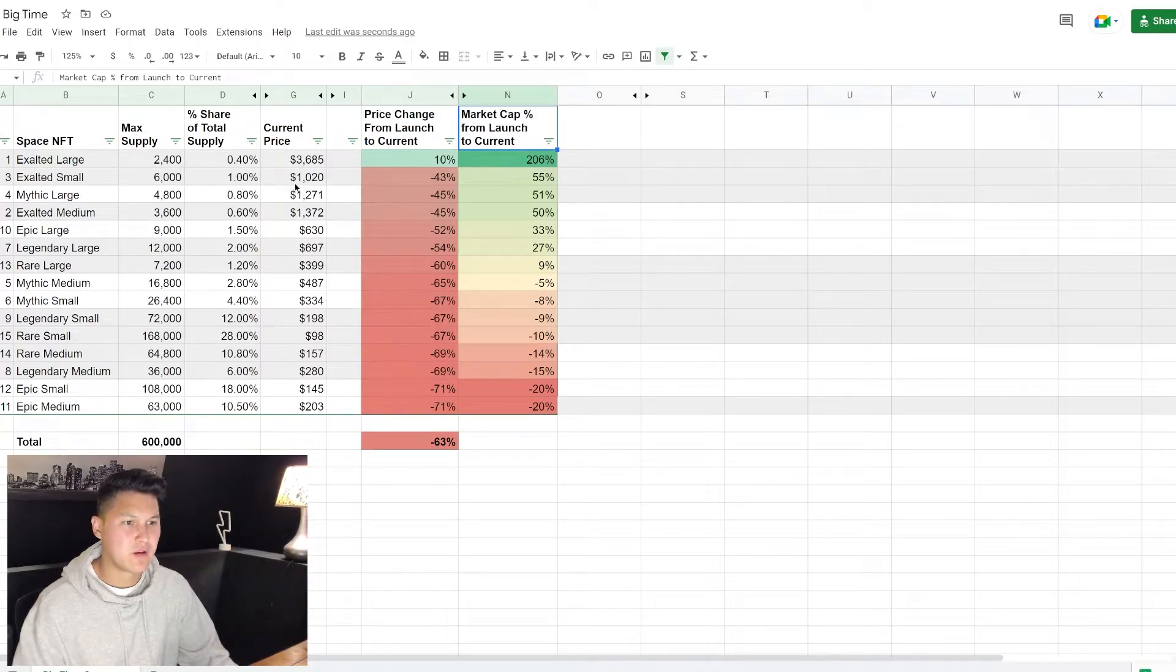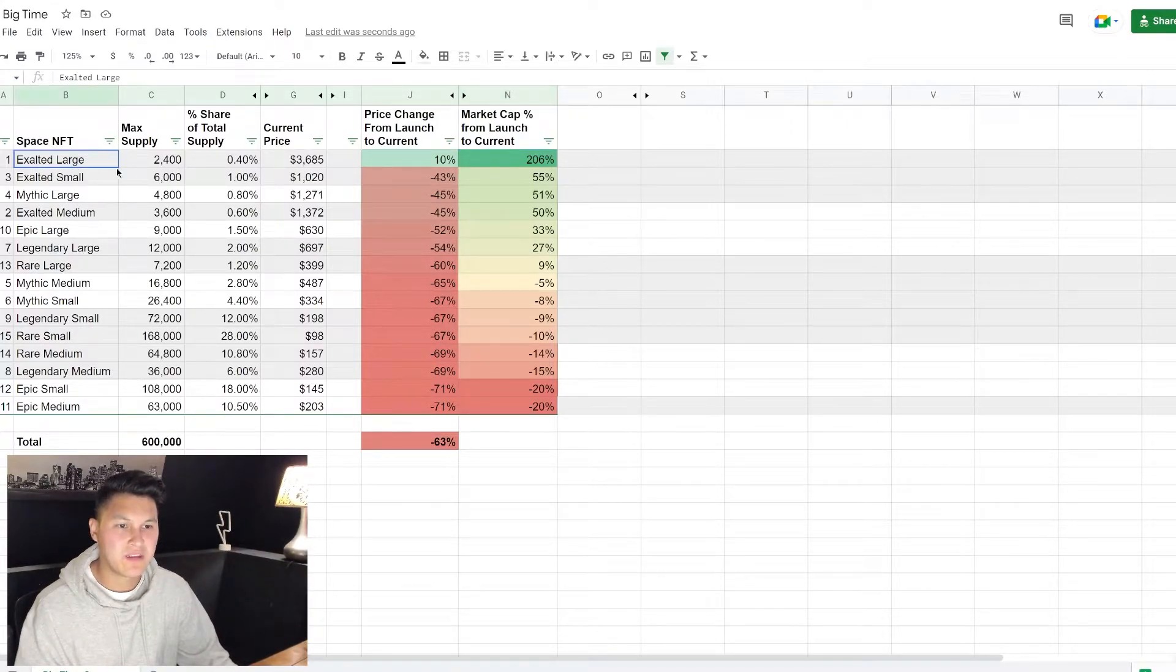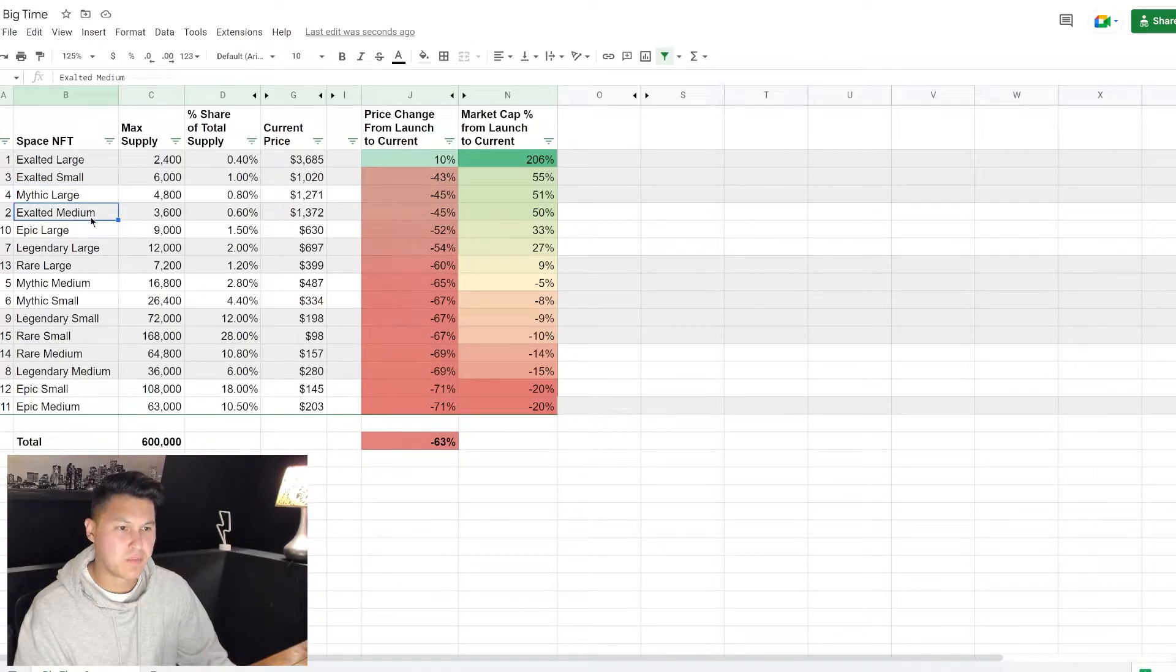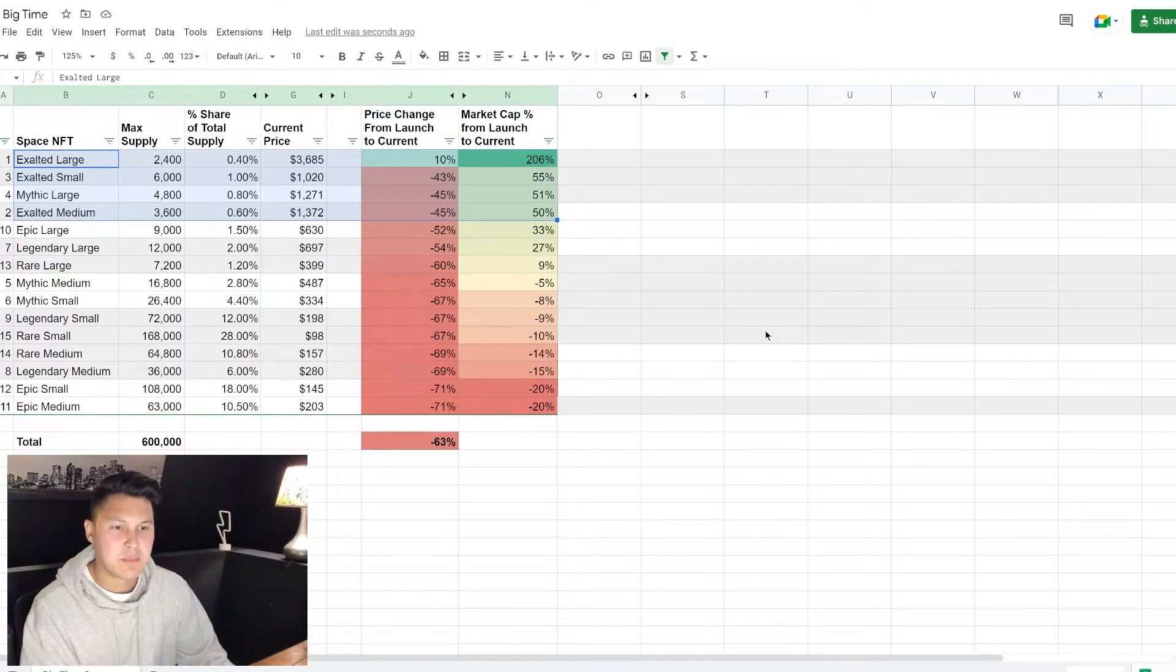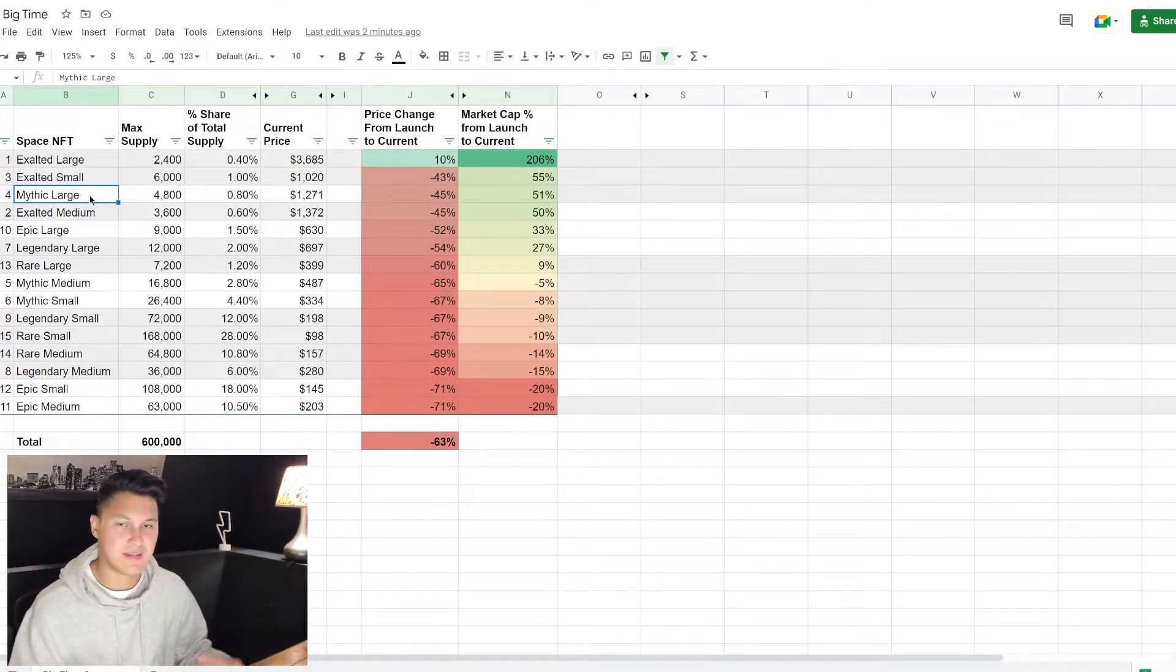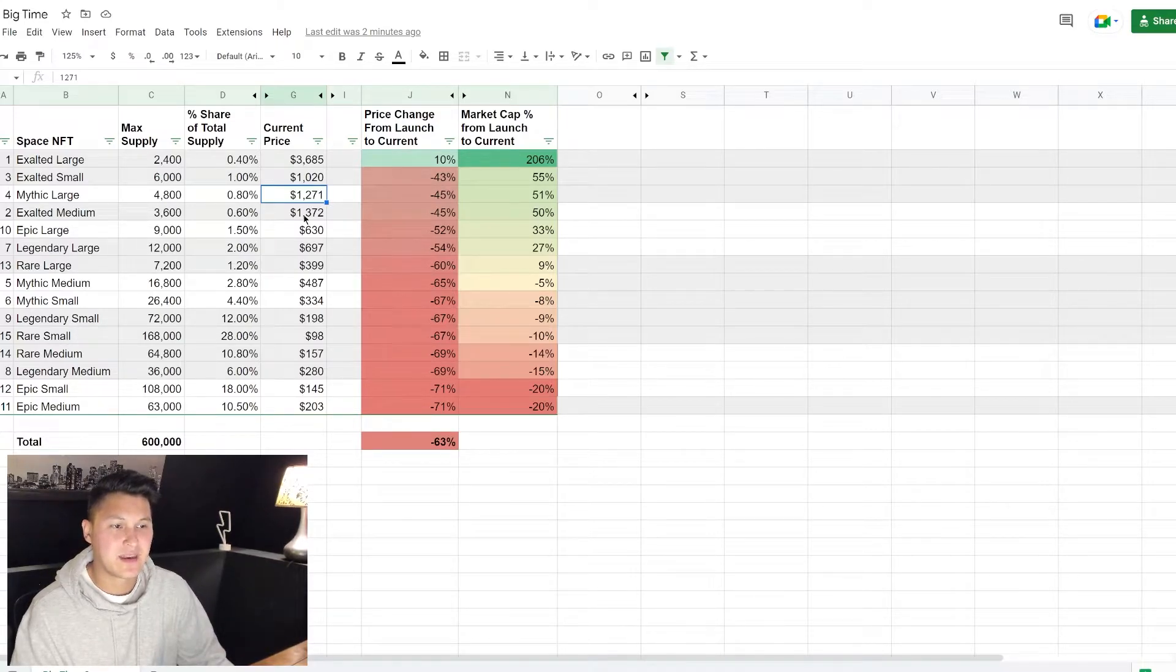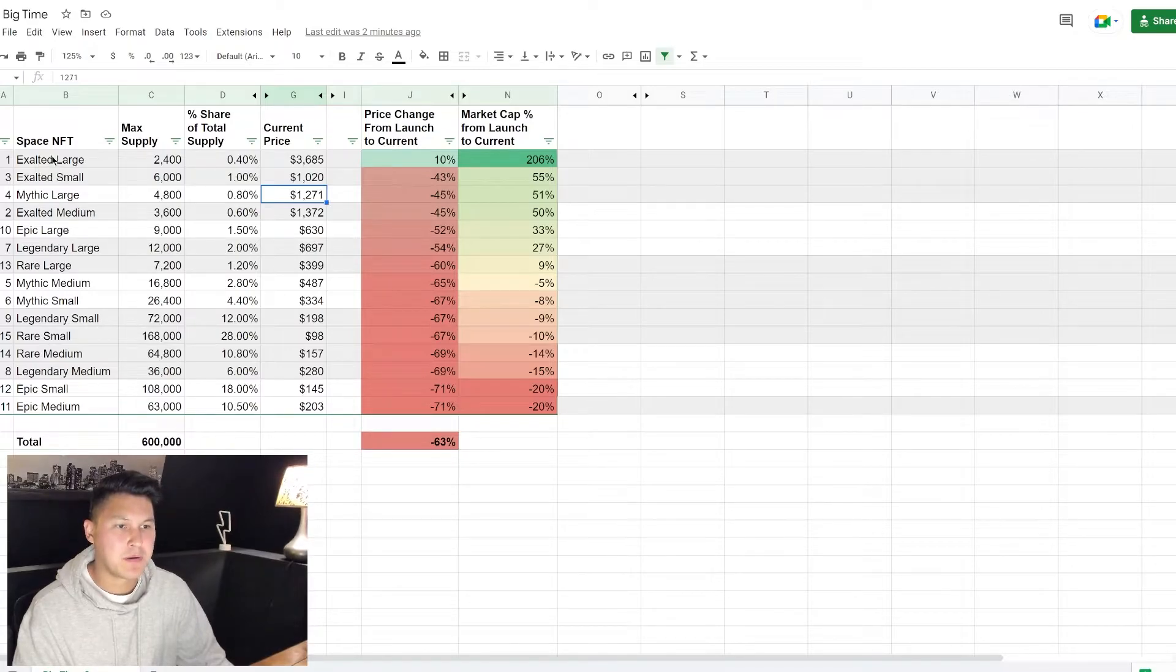So you can look at how the market is valuing each space NFT, and what we can see from here is that the market is valuing the exalted much higher and more valuable. The mythic large is sneaking in there, and then the exalted medium is in fourth place. That makes a little sense because there's market psychology going on here. Most people want the exalted but they figure well if I can't get one of the exalted larges or even a medium, I can settle for a mythic large. So they still want that large space with the most utility. And because relative to the price of an exalted medium, you can get a mythic large for slightly less.